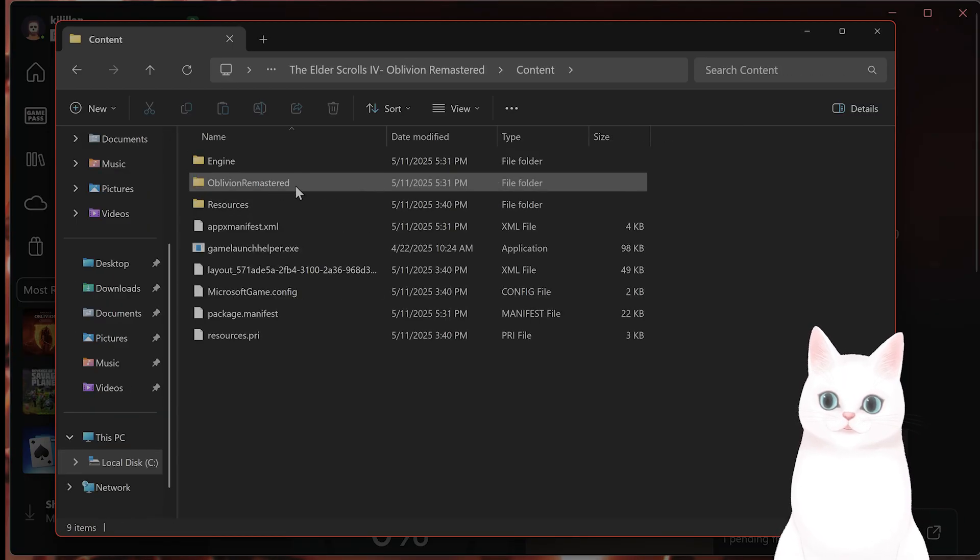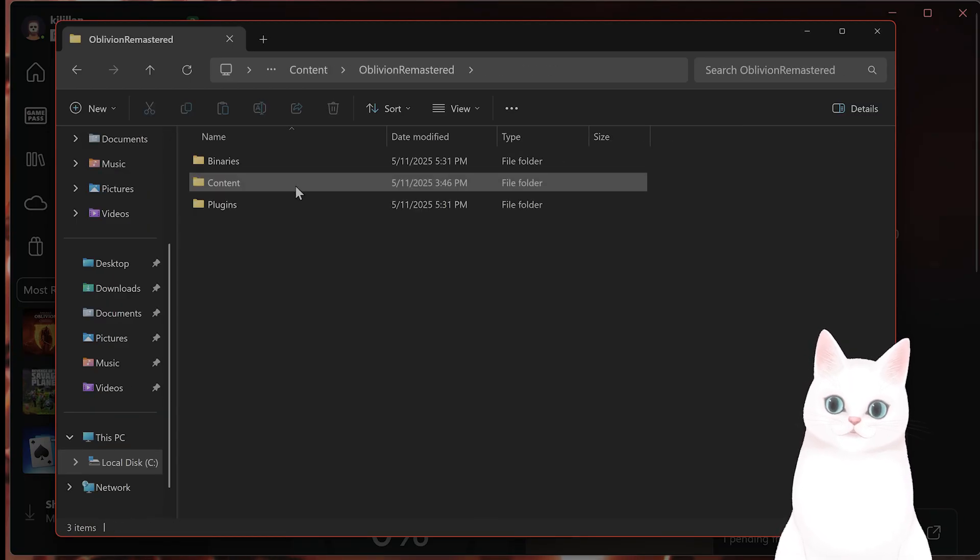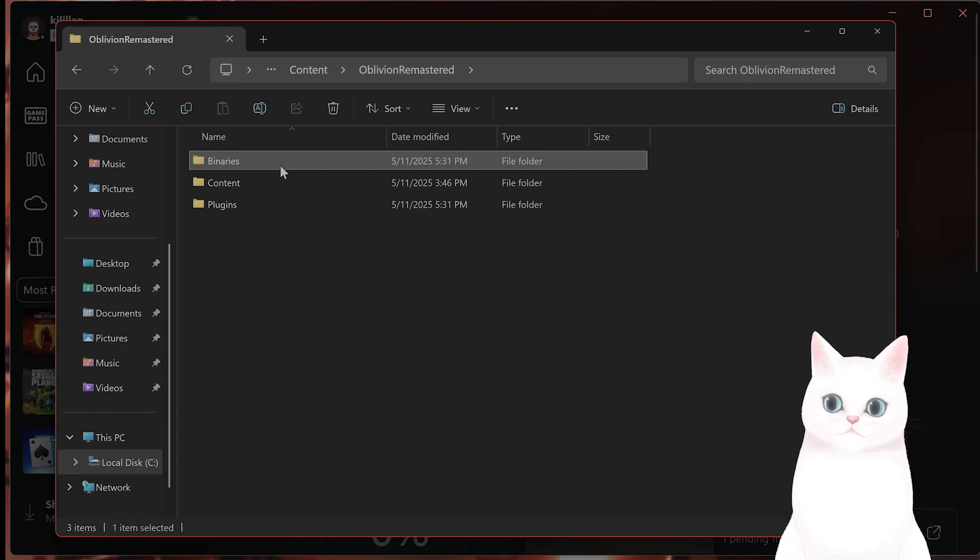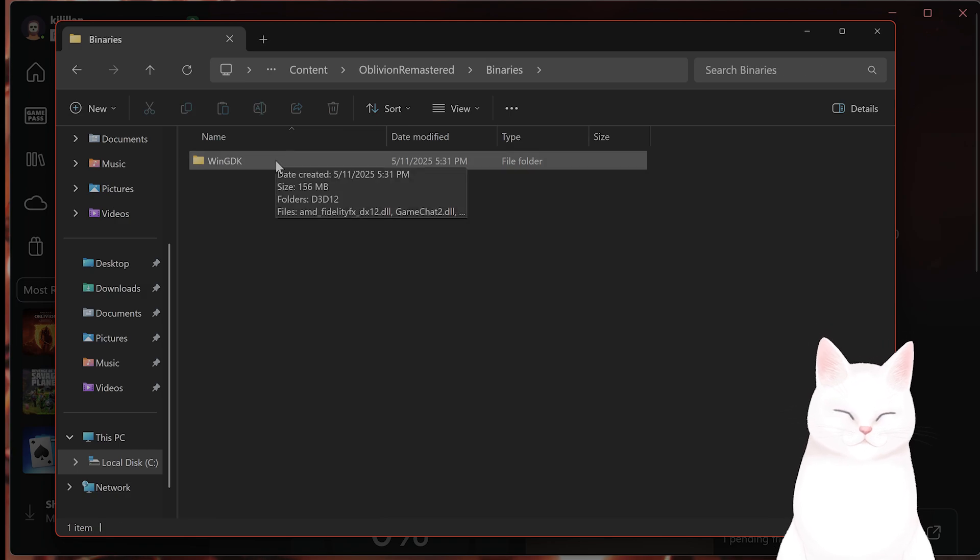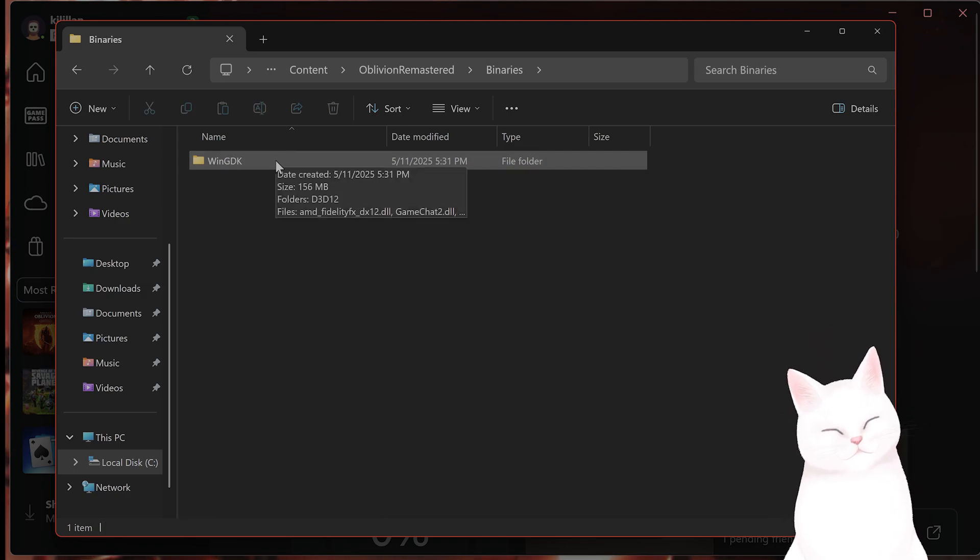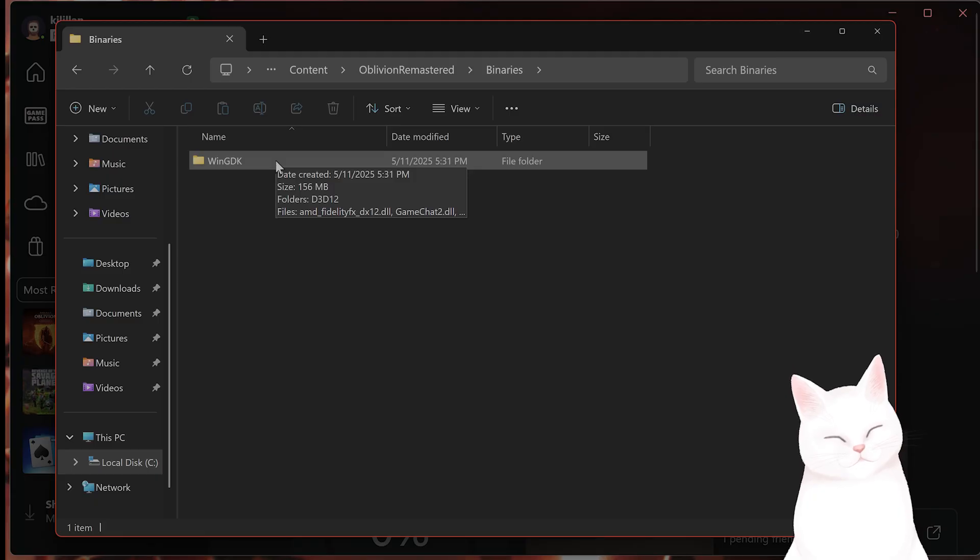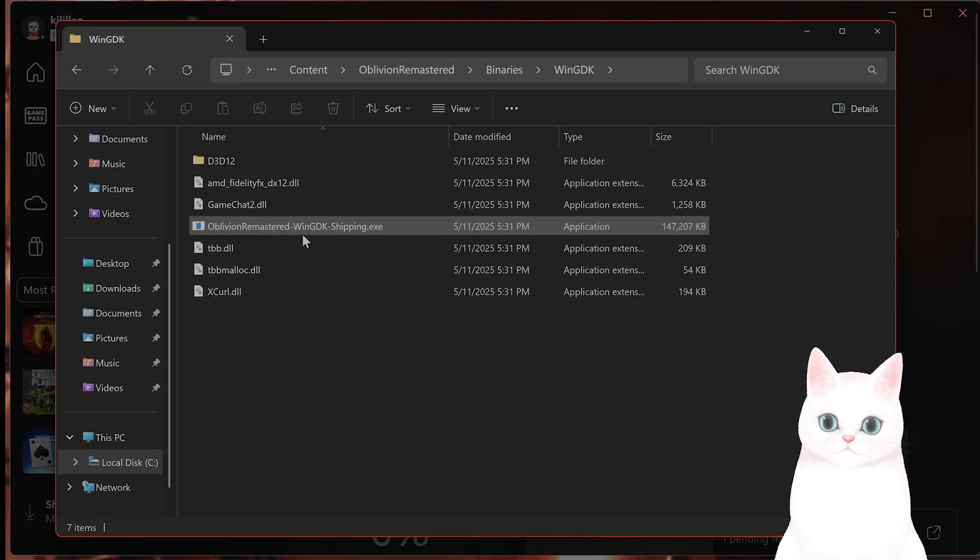Click on that, Content, Oblivion Remastered, Binaries, WinGDK. On the Steam version, this will just be called Windows, I believe, or Win64, click on this.